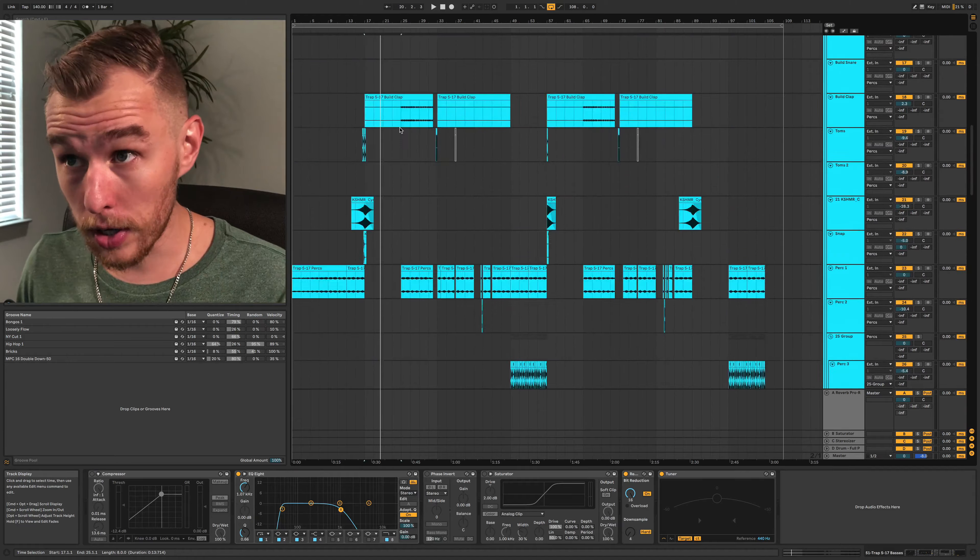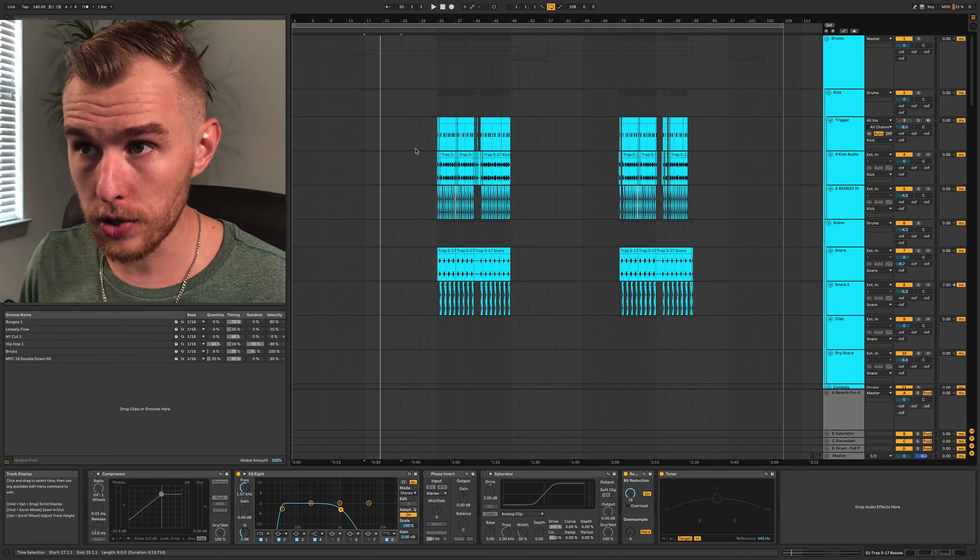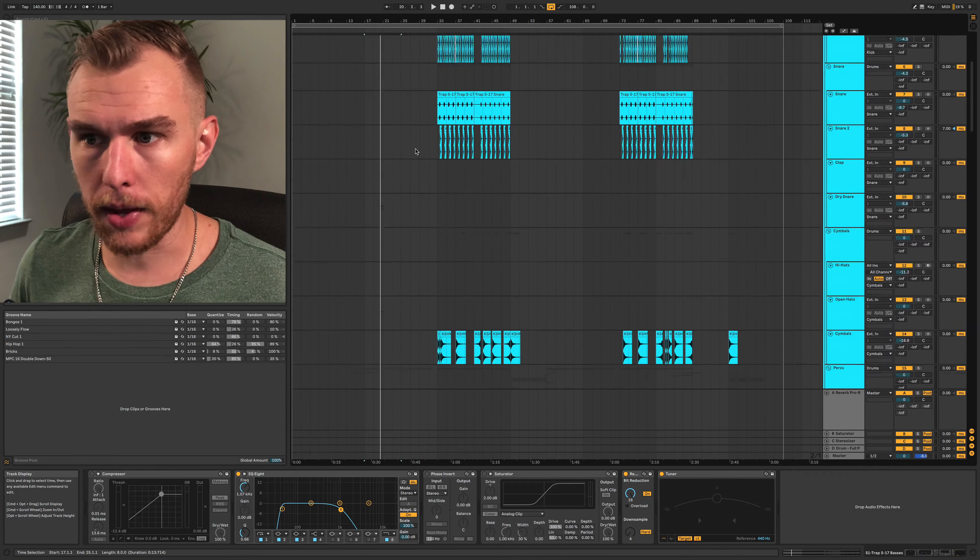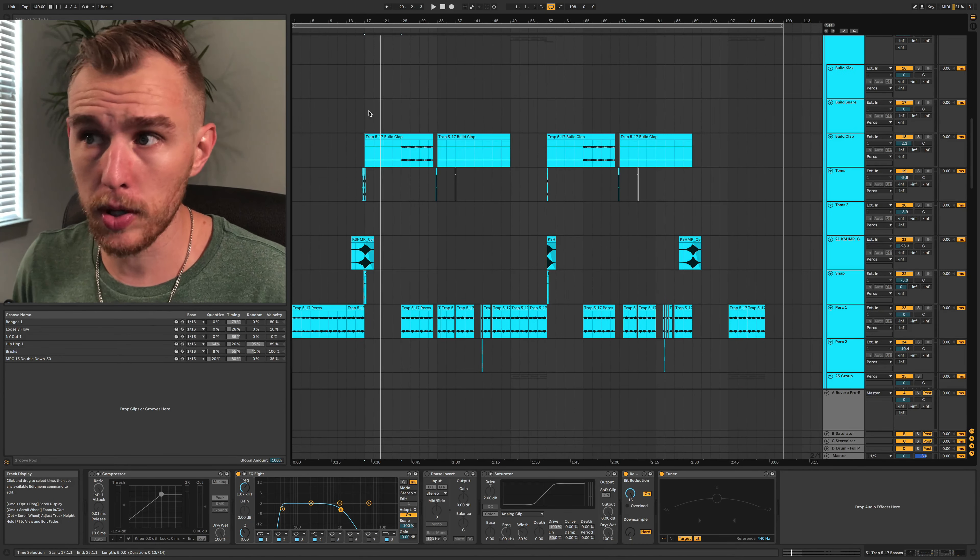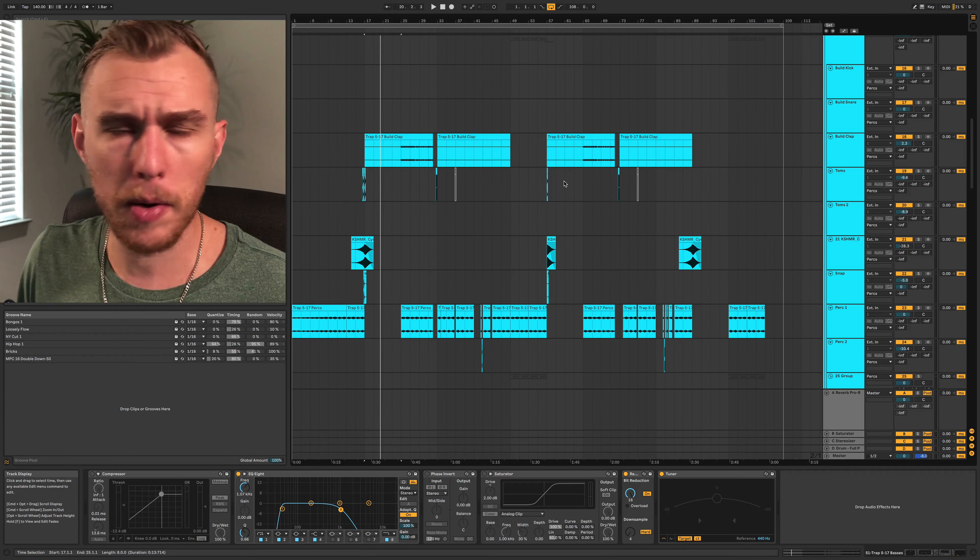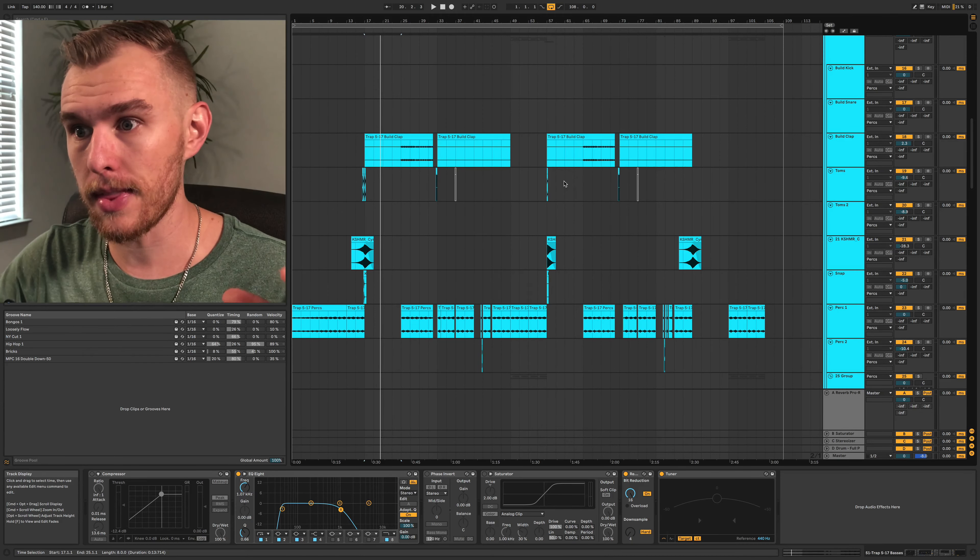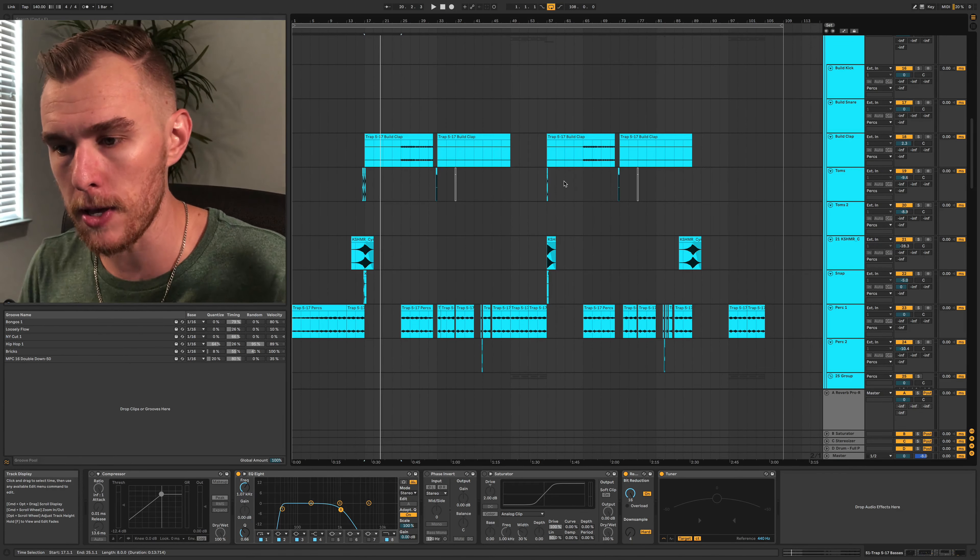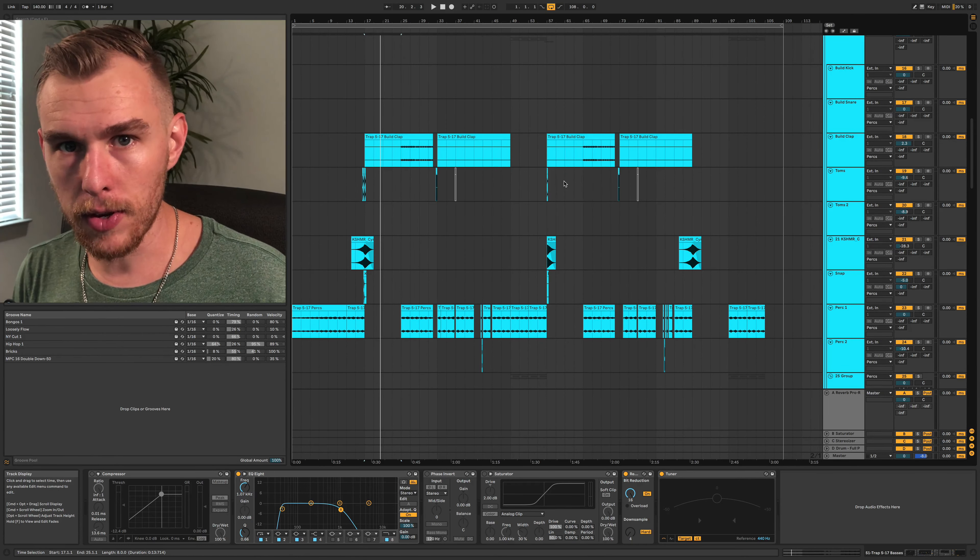I think structuring your song as you're making it is going to be super important. Once you're like, all right, I've got the general idea down, paste it elsewhere. Stuff that you can copy. Like I always do this with the buildup because the buildup is pretty much the same on both sides. And if I want to make changes to it, I can tweak this or tweak that. But getting the general idea, the guts of it all laid out is going to be the most helpful structure tip that I can give you.